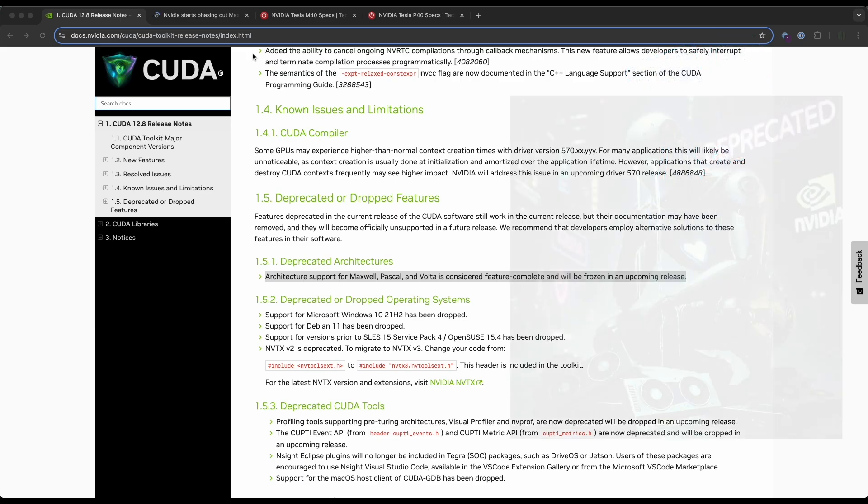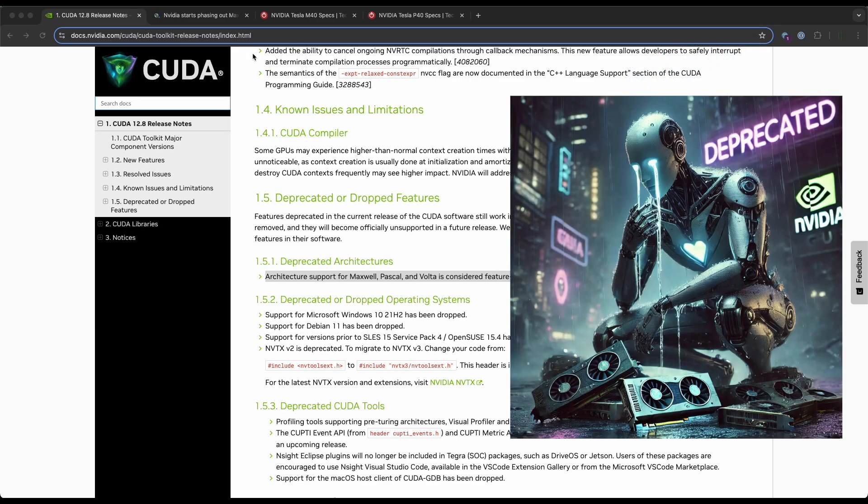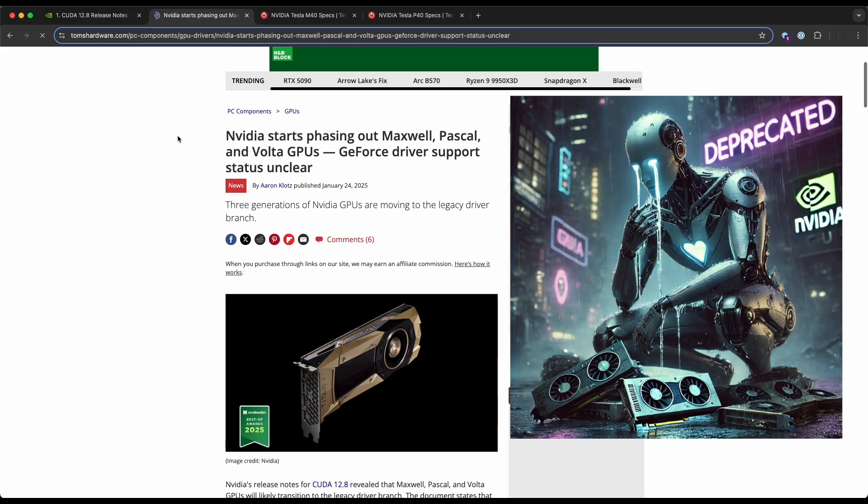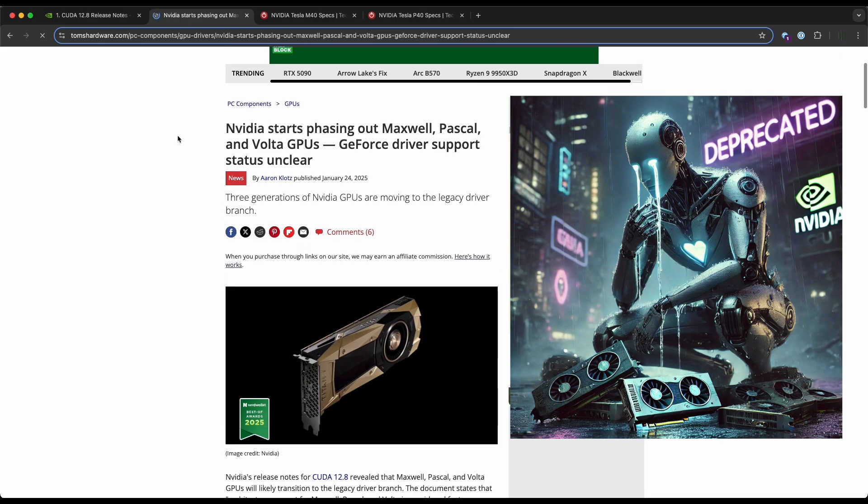Welcome back to the lab folks. If you haven't caught the news, as first reported on Tom's Hardware, Nvidia starts phasing out the Maxwell, Pascal, and Volta GPUs. GeForce driver support status is unclear.